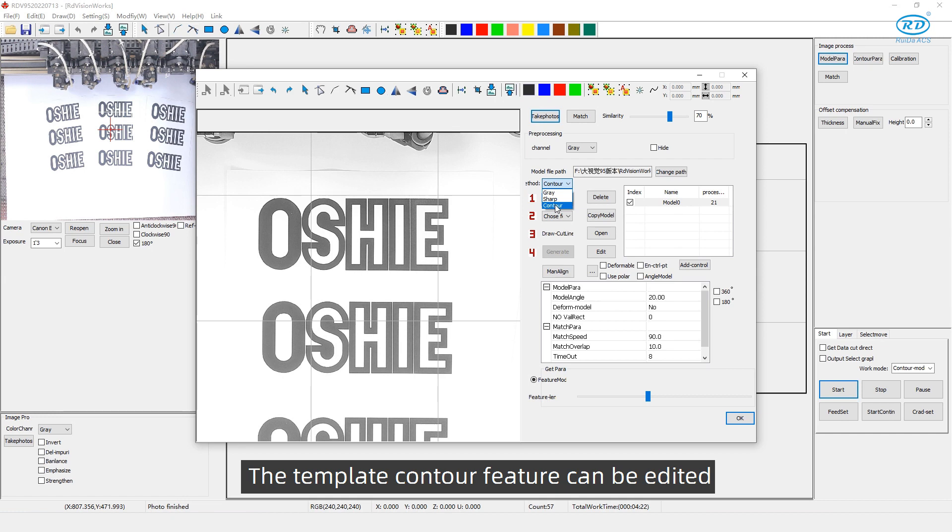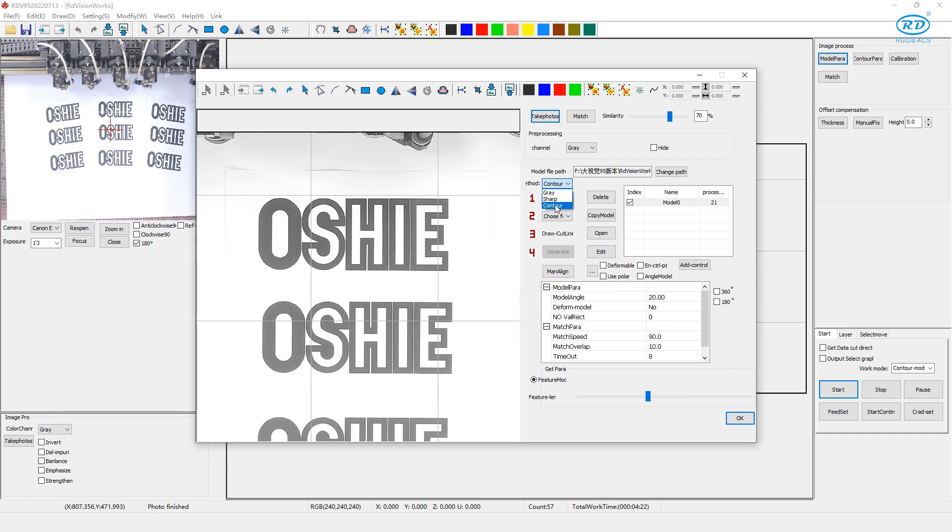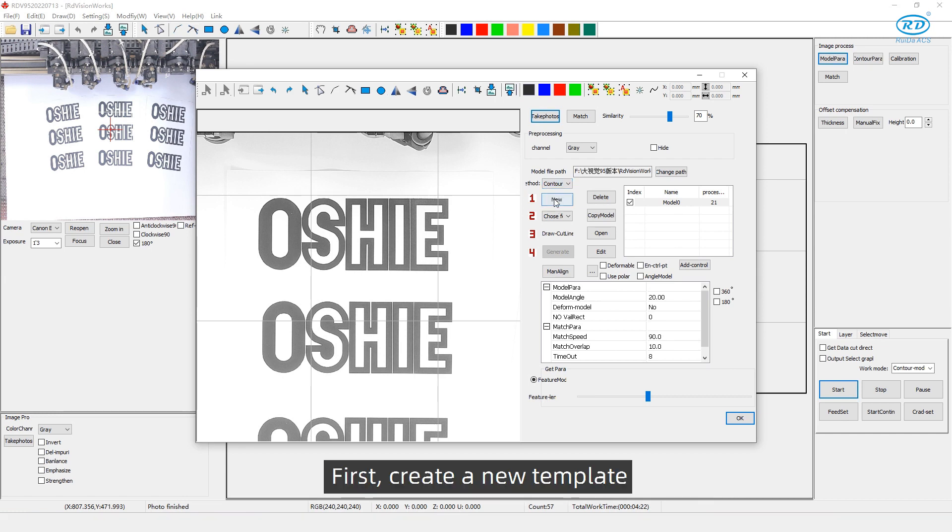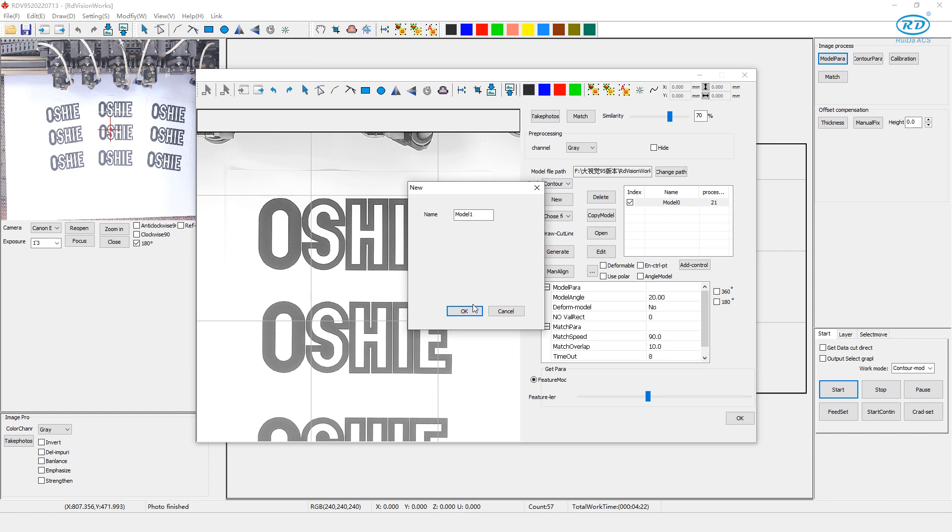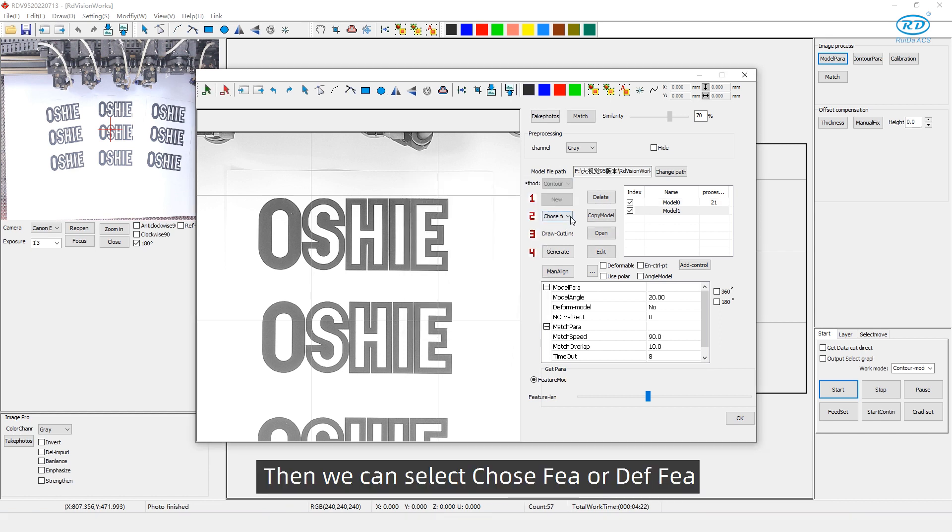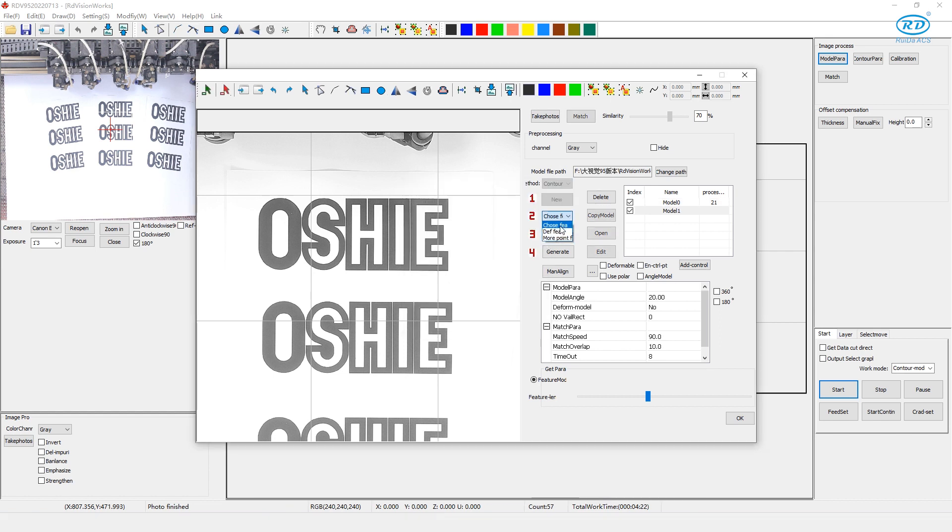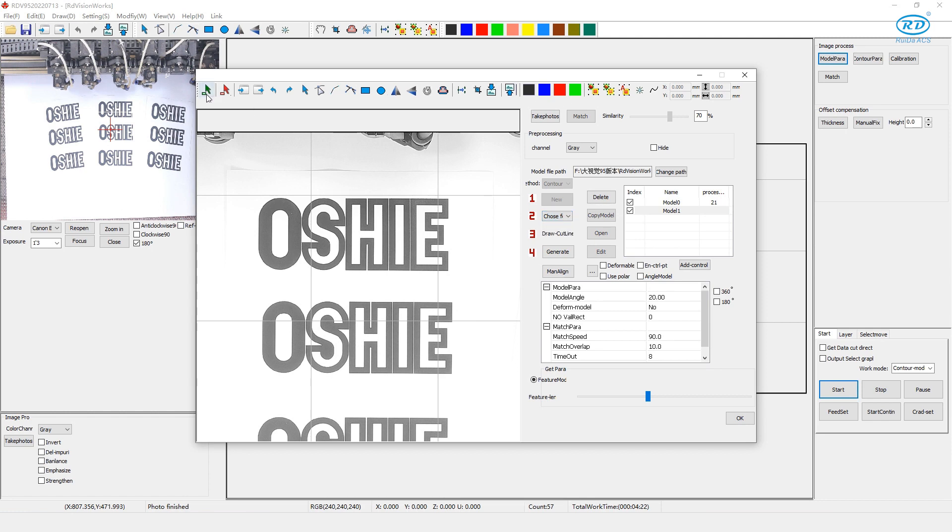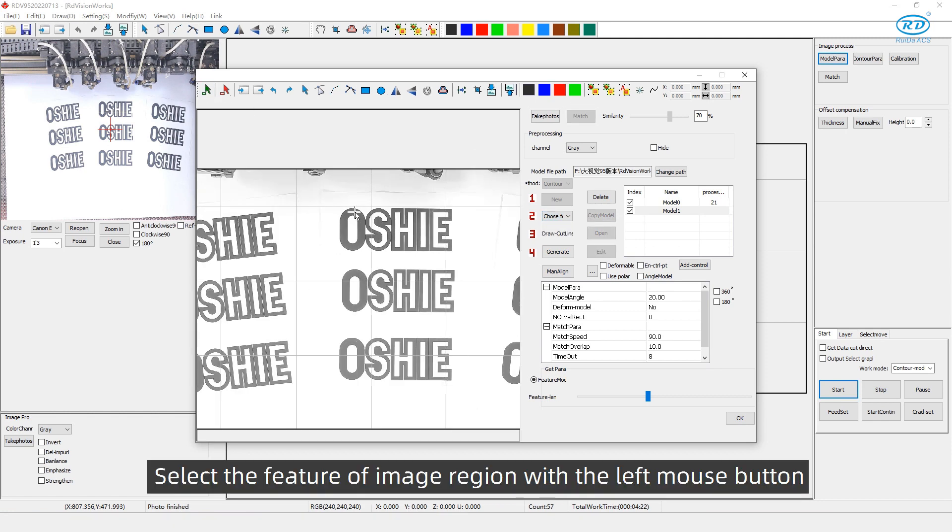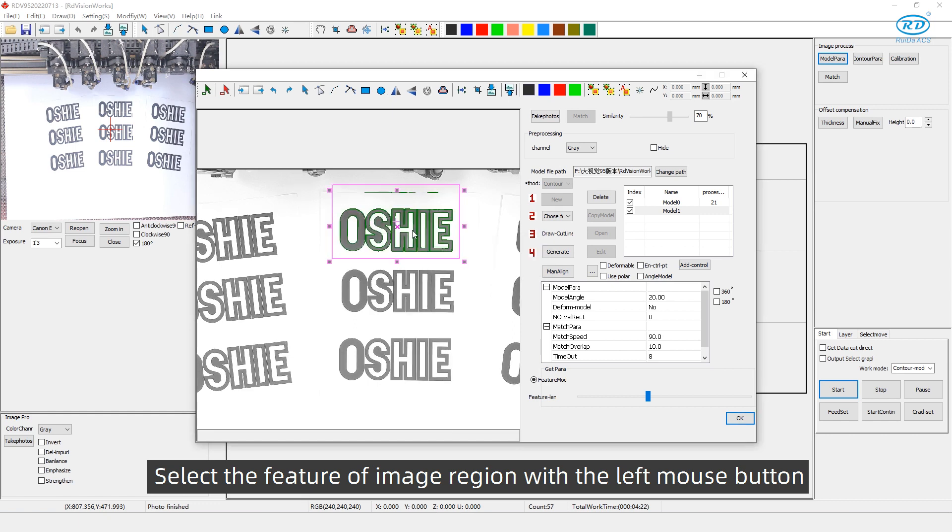The template contour feature can be edited. First, create new template. Then, we can select choose feature or define feature. Here, we select the former one. Click select feature arrow. Select the feature of the image region with the left mouse button.